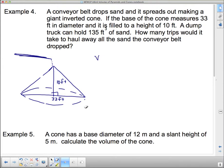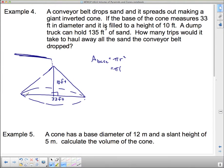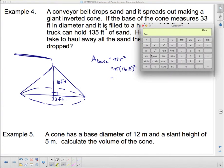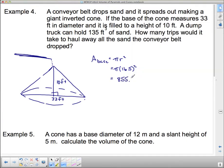Volume equals area of the base times the height. Let's find the area of the base first. The base is a circle, so we need pi r squared. The diameter is 33, so the radius is 16.5. 16.5 squared times pi is 855.3 square feet.